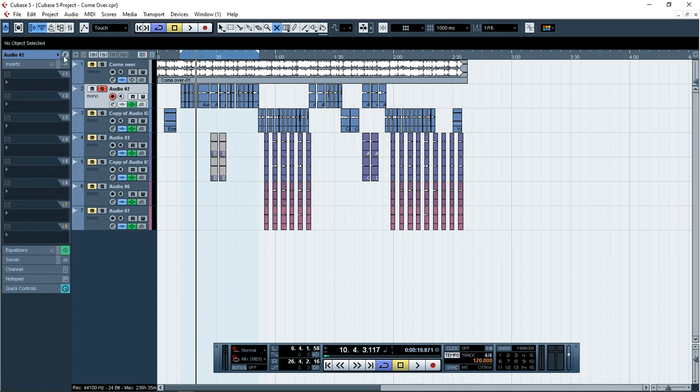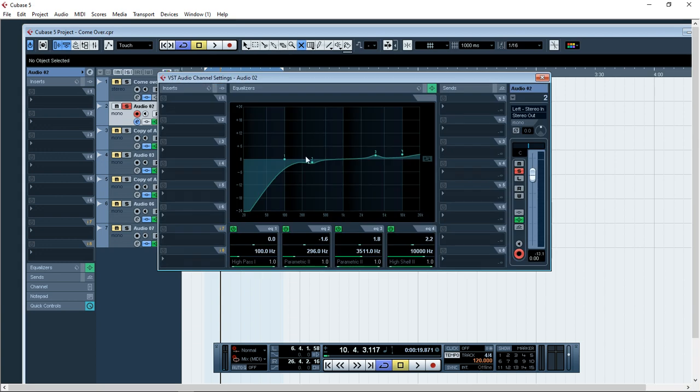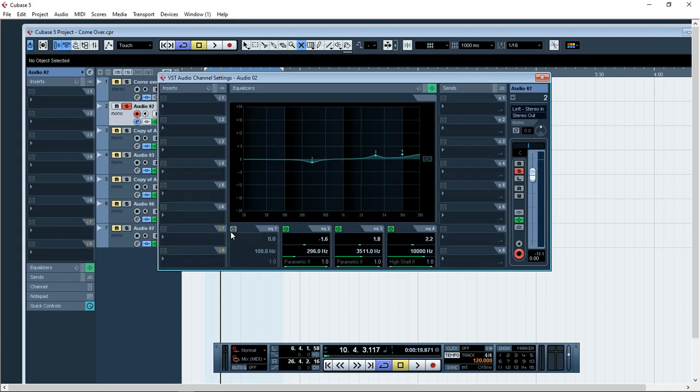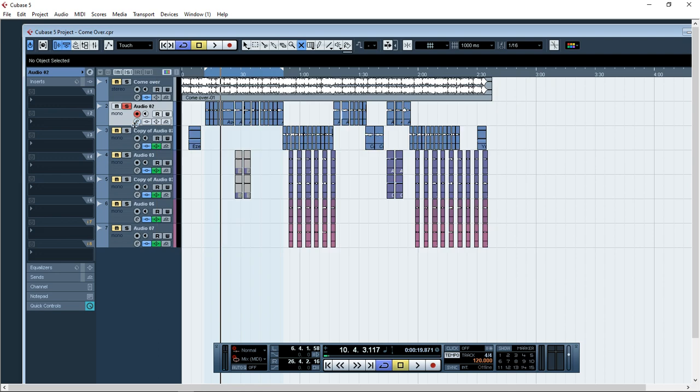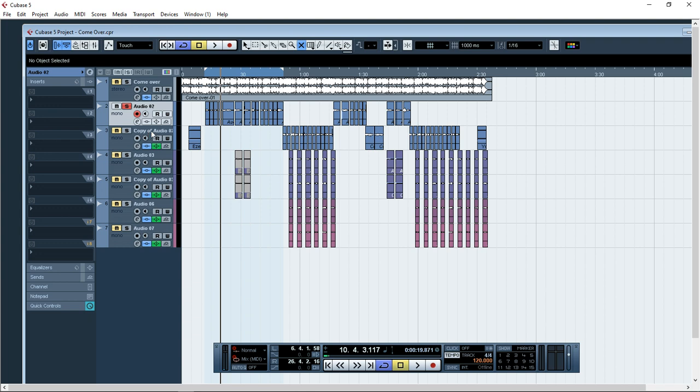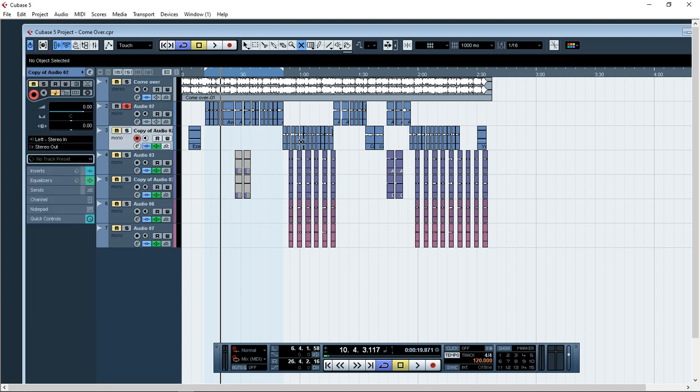That's the raw voice as you can hear. Now let's start spicing it up. As you can see here, the channel here, there are no effects here. We have no effects here, but I'm not going to put the effects here.